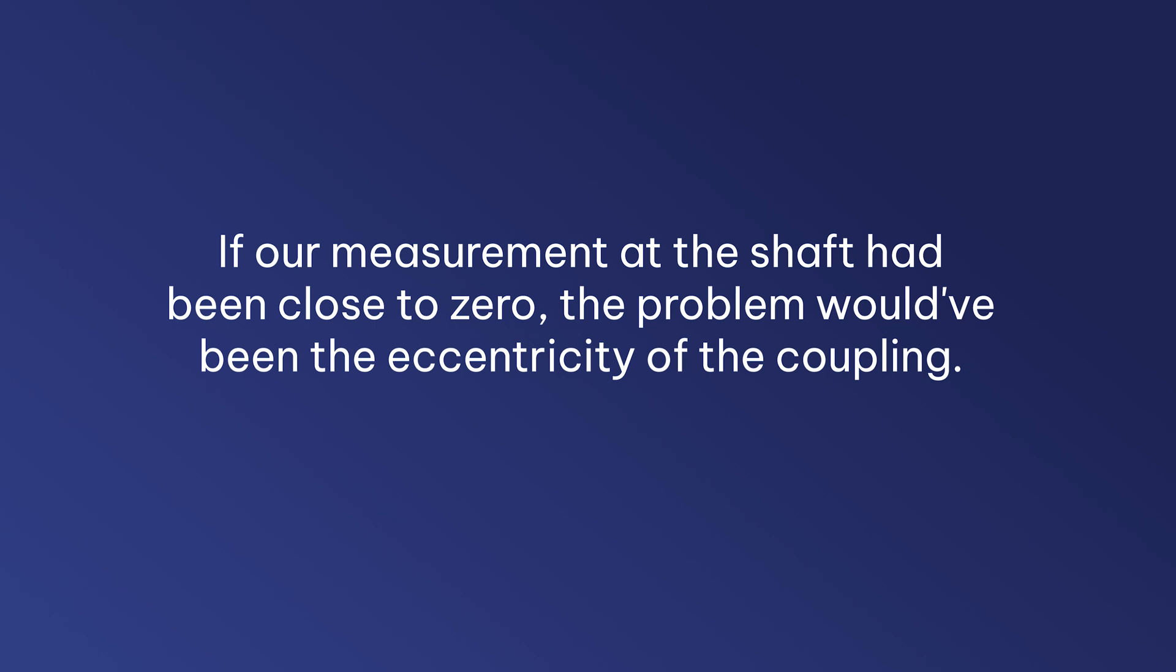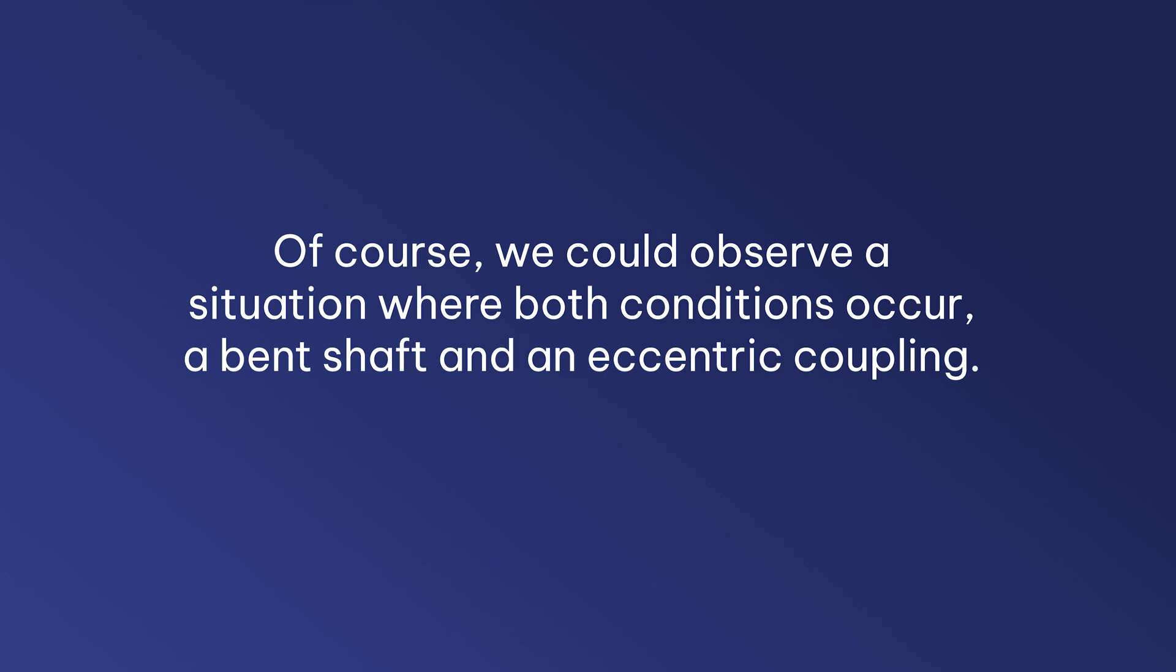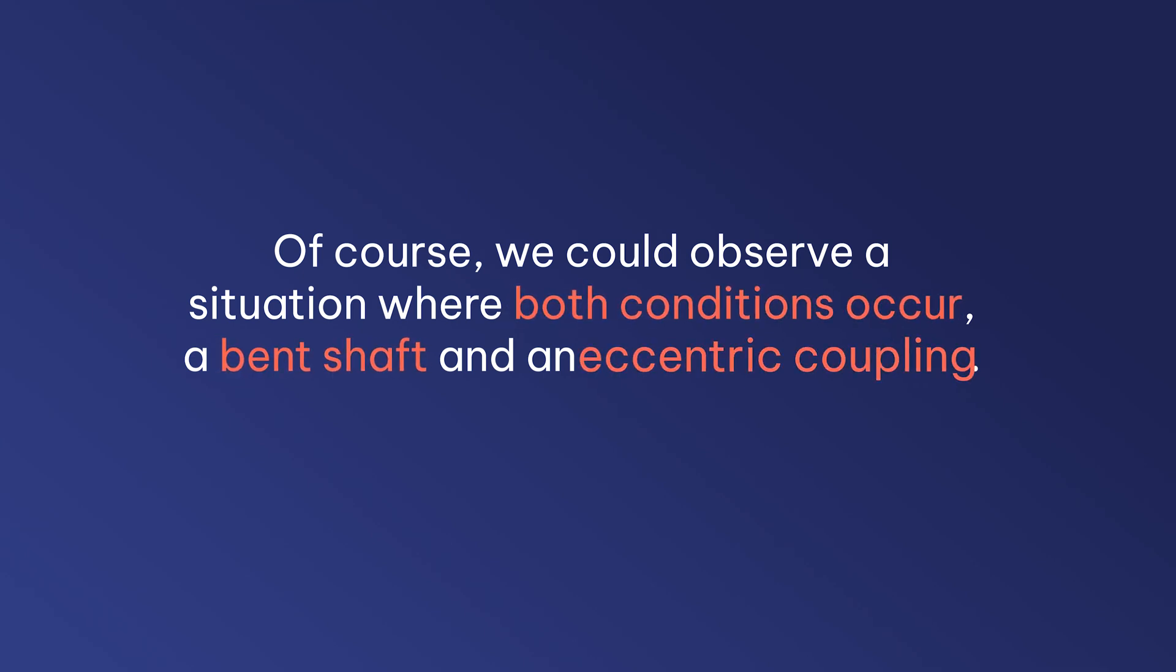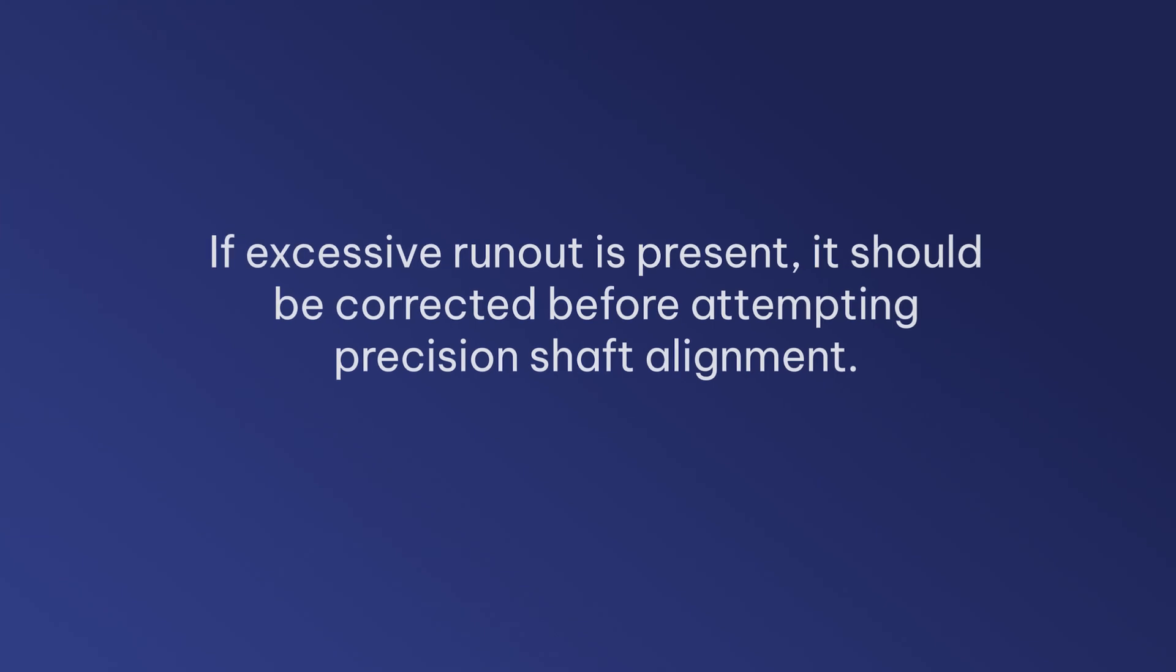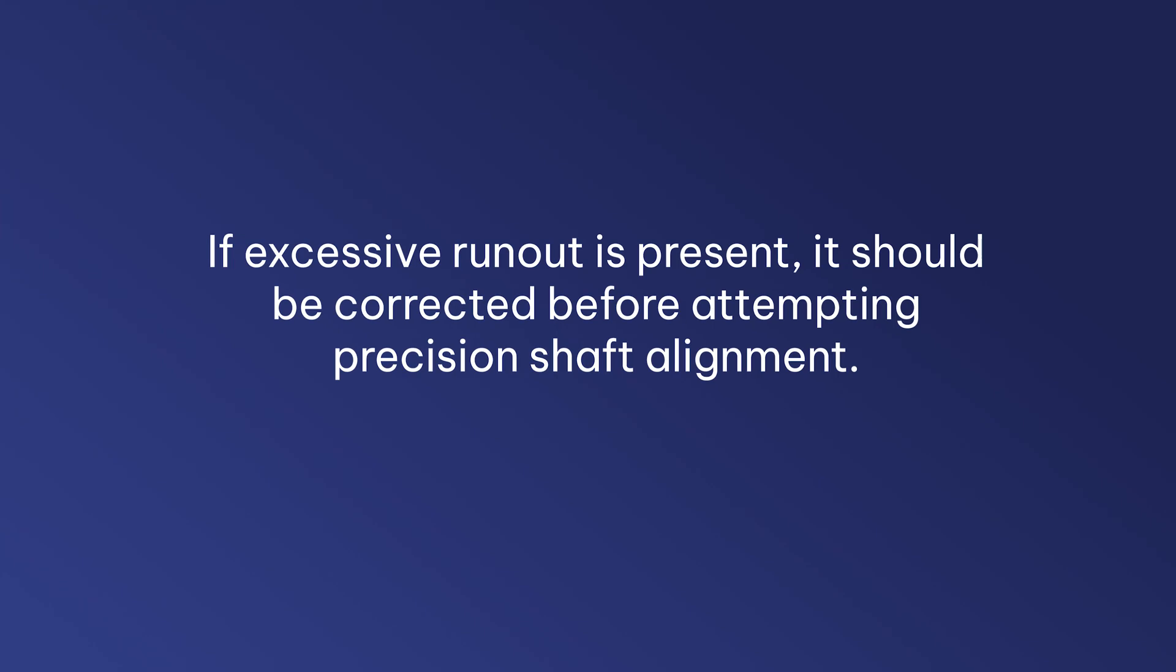If our measurement at the shaft had been close to zero, the problem would have been the eccentricity of the coupling. Of course, we could observe a situation where both conditions occur, a bent shaft and an eccentric coupling. If excessive runout is present, it should be corrected before attempting precision shaft alignment.